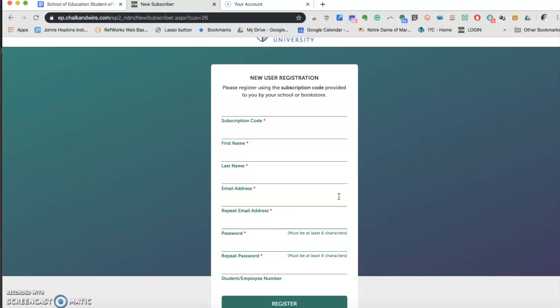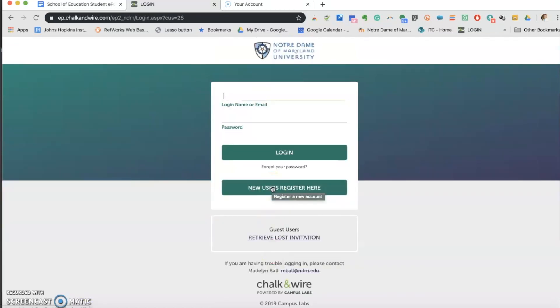Once you enter the information, record your username and password in a safe place. After that, you can click to go back to the login screen. You will never have to do this process again. Go ahead and log in with your credentials.